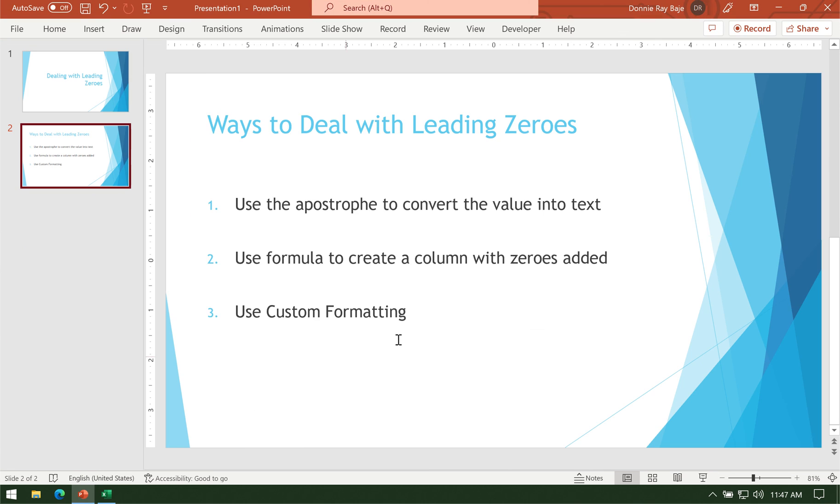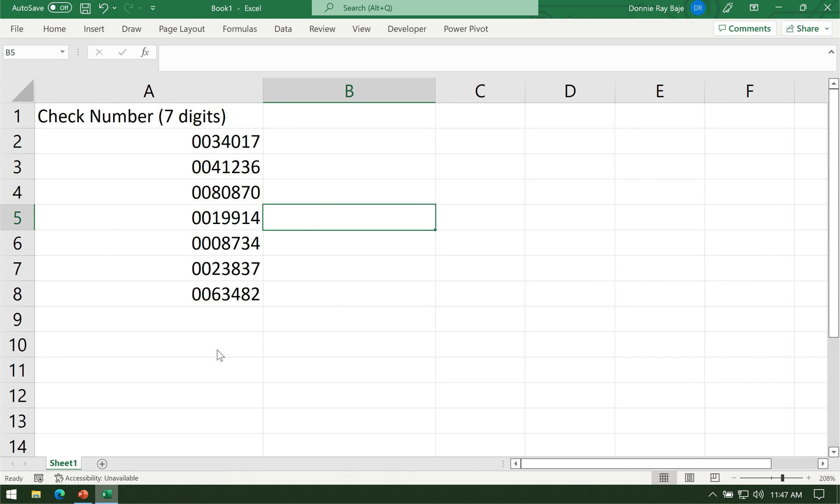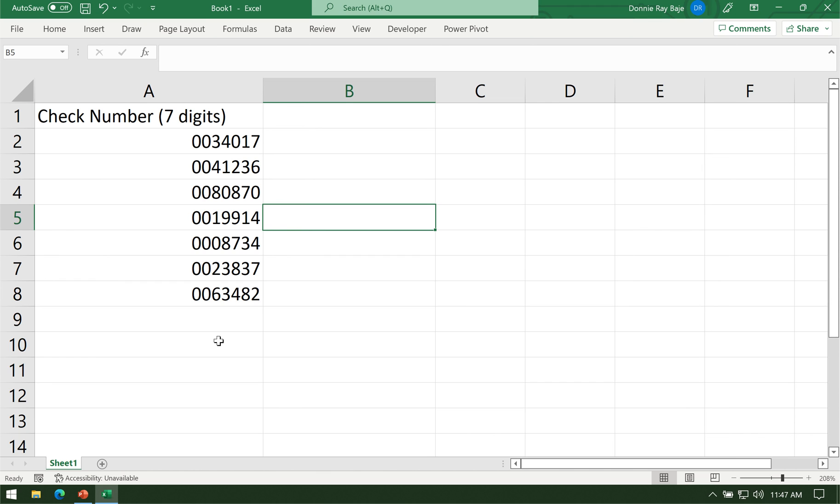And that's it. Those are the three ways that you deal with leading zeros. If you're going to ask me, probably the best way is the third one because it doesn't produce any other column. It's quite easy to do, it's still a number, and when you print it, it's still there. So there are a lot of benefits for that one.